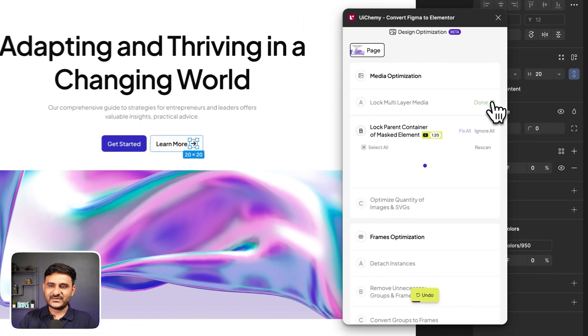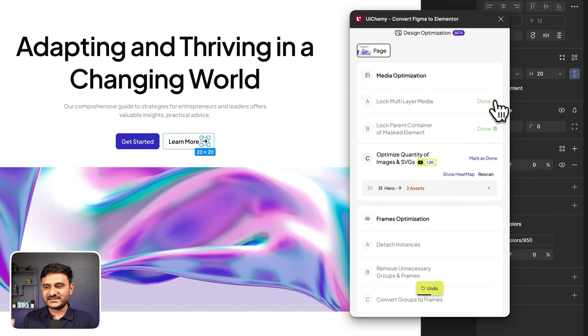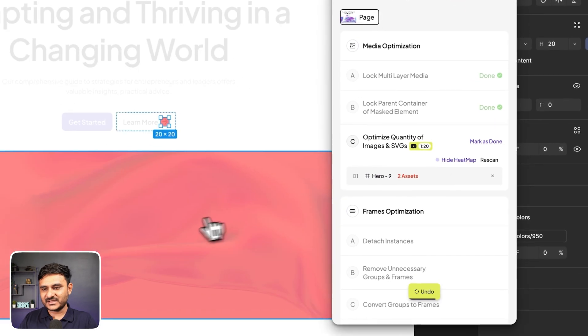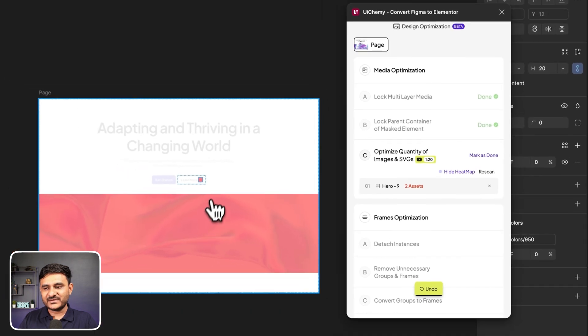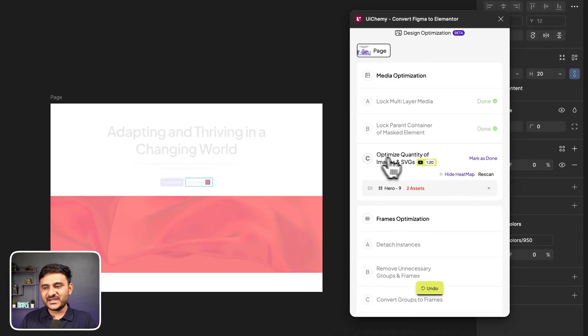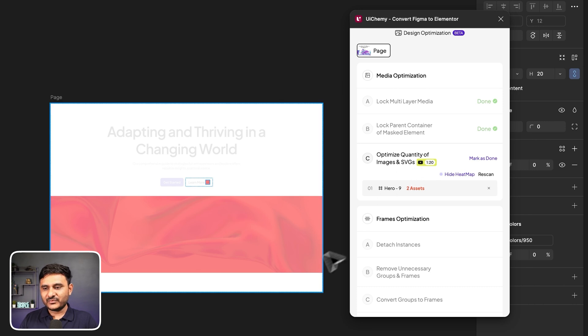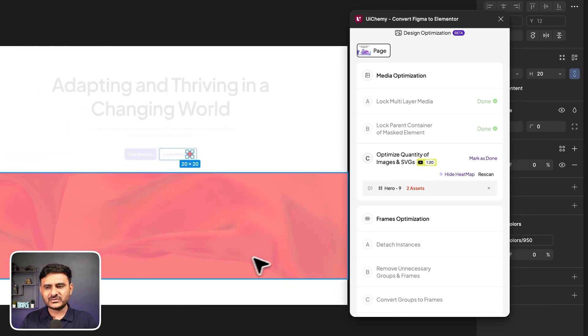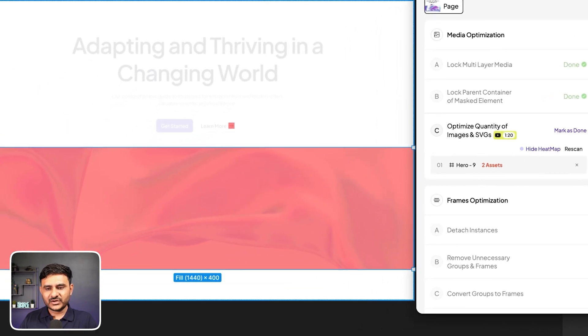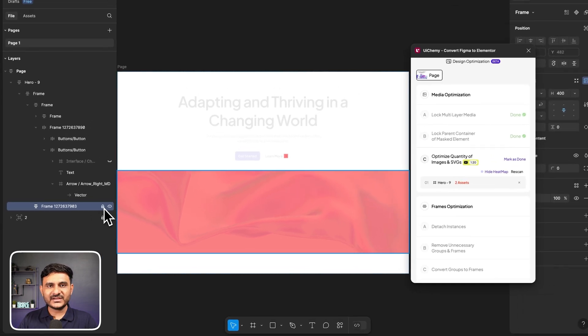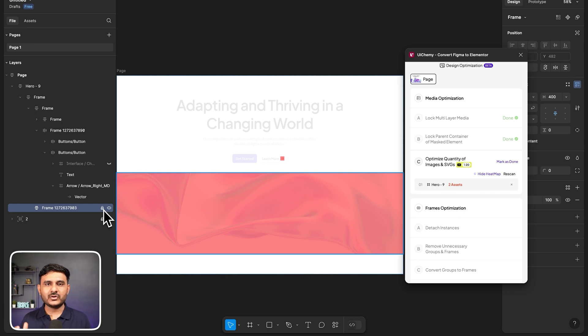Now we are checking multiple things. For example, here you can see it's recommending to lock multi-layer media. You will have two options. Either you can fix by clicking over here, you can click here just to view which frame it's recommending. On top of that, you can either ignore all or you can fix them. In this case, we are ignoring for now just for demo purposes. You can see the video tutorial about this feature by clicking over here.